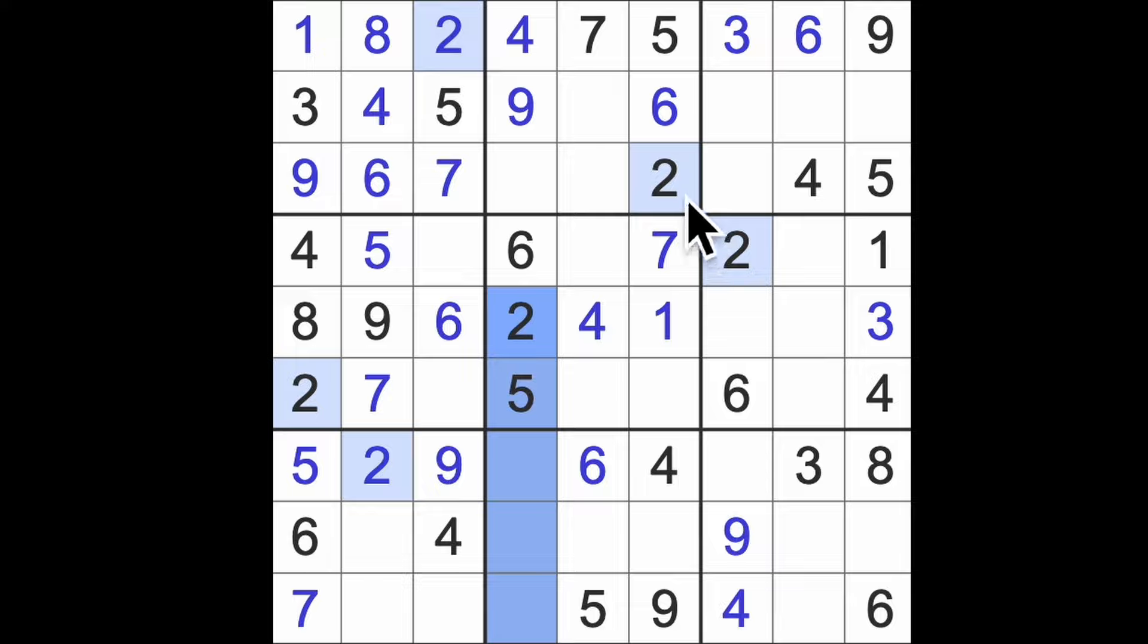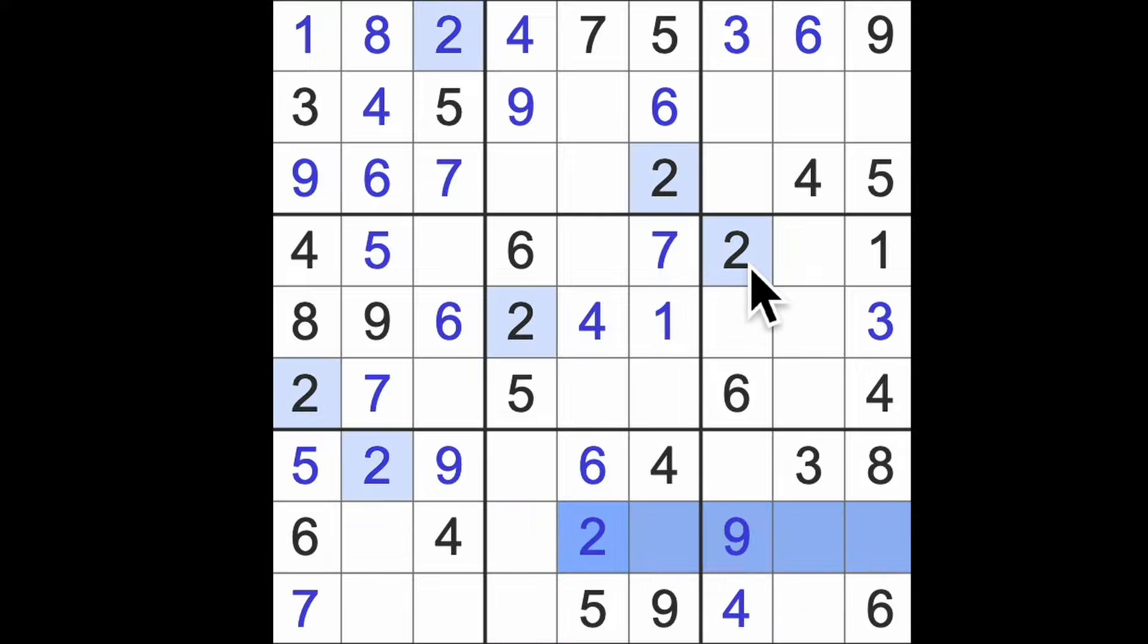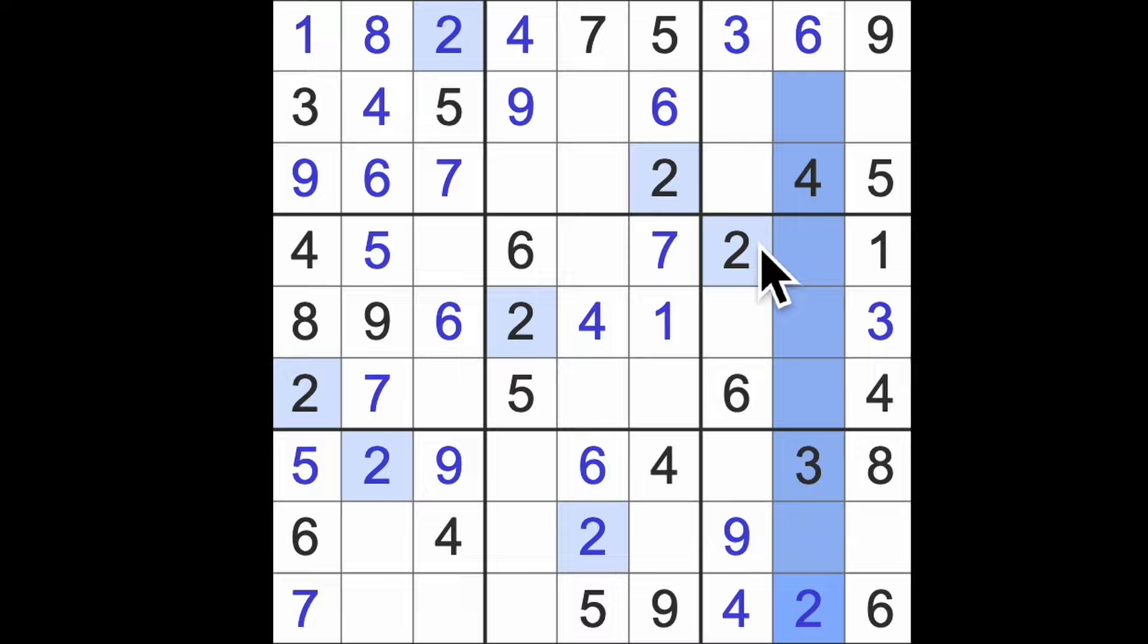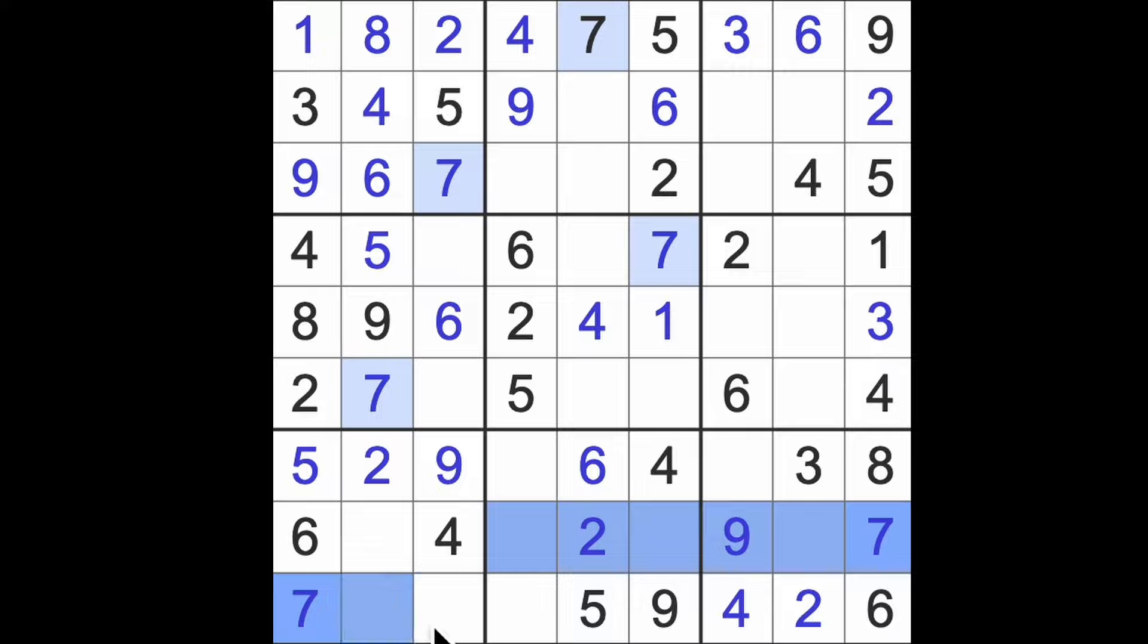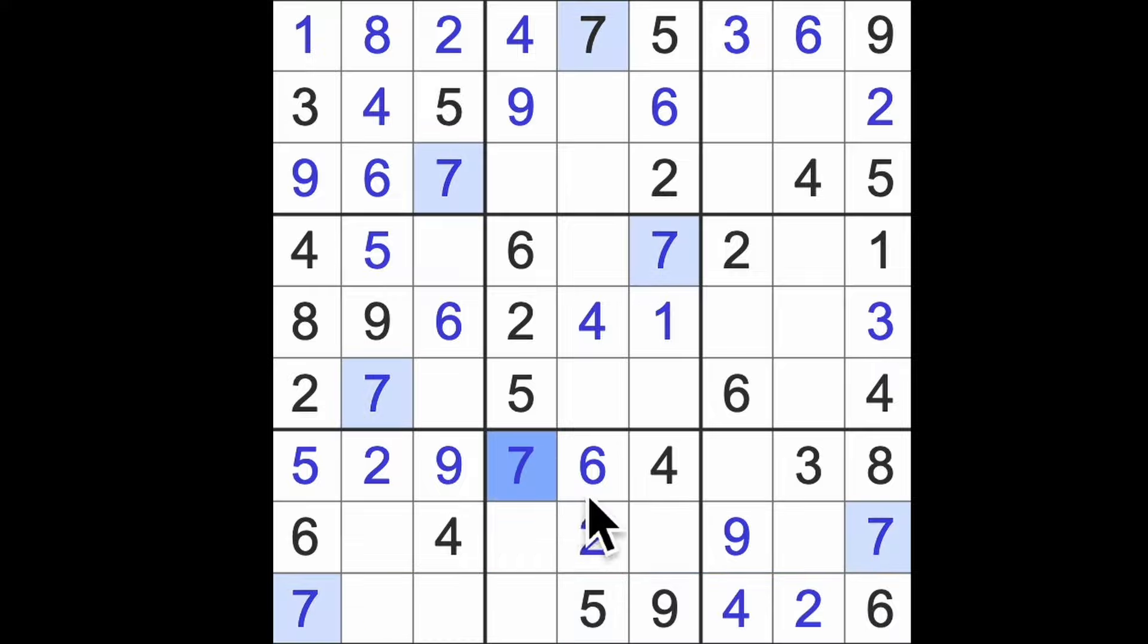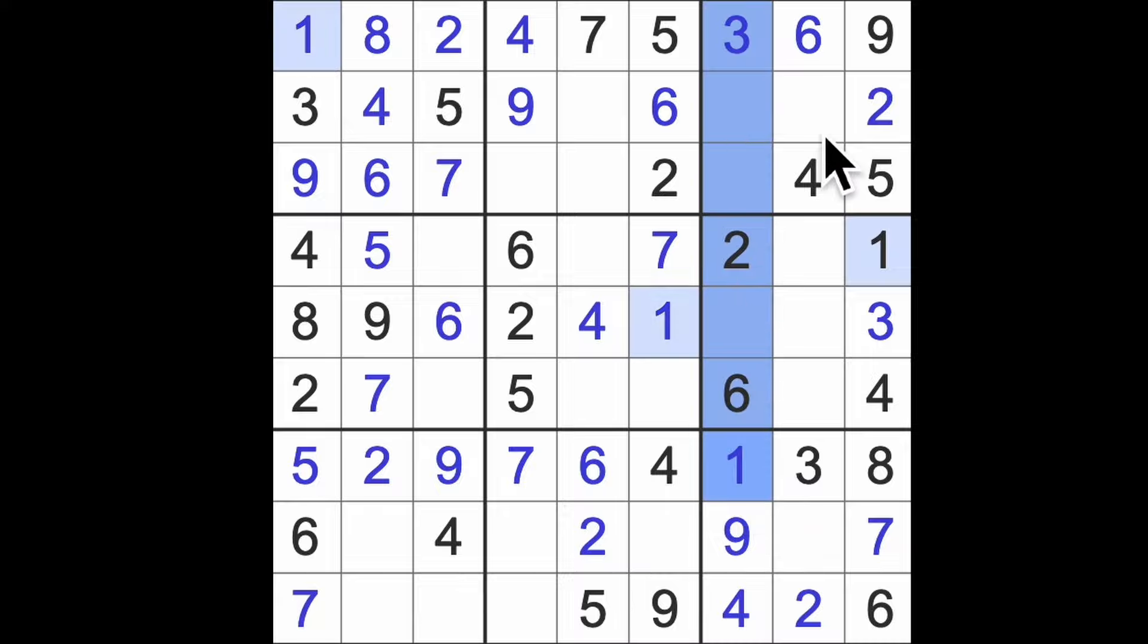Two blocking down here and down here gives me two in that square. Two across there and two down there says that's a two. Two up here and up there, there's a two. Seven is our missing digit down here. Seven across there, seven across there. There's a seven.